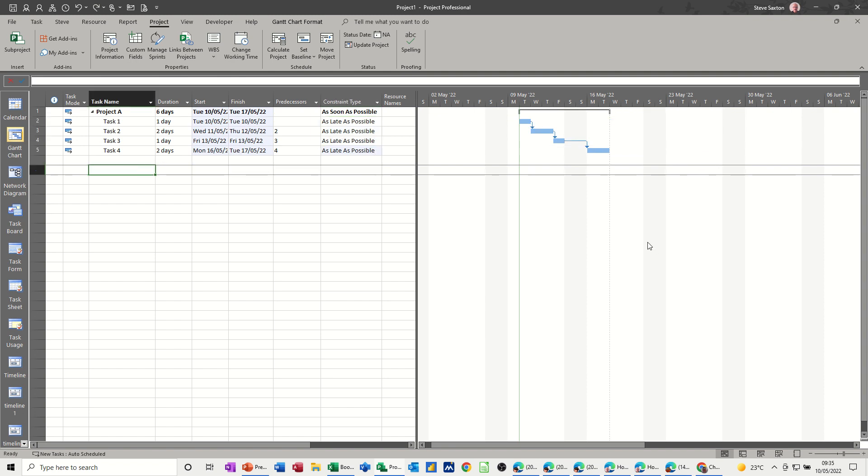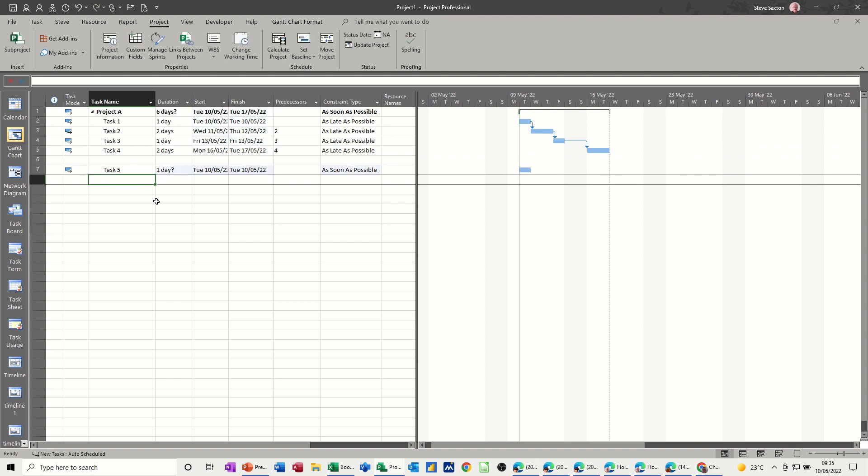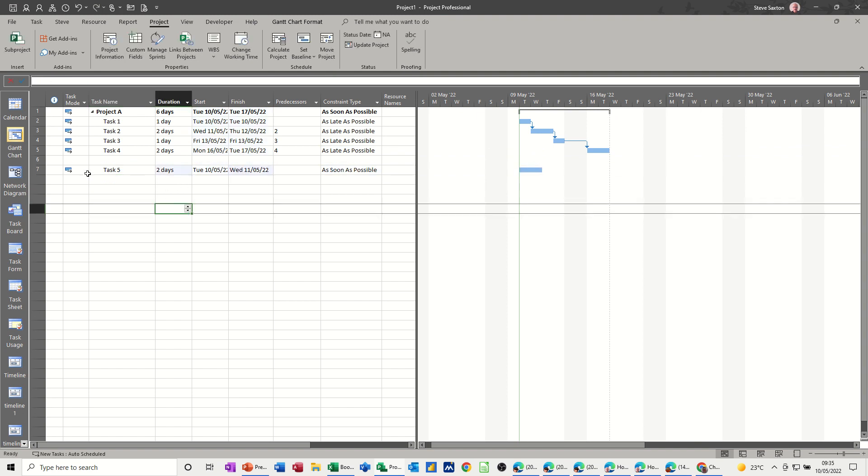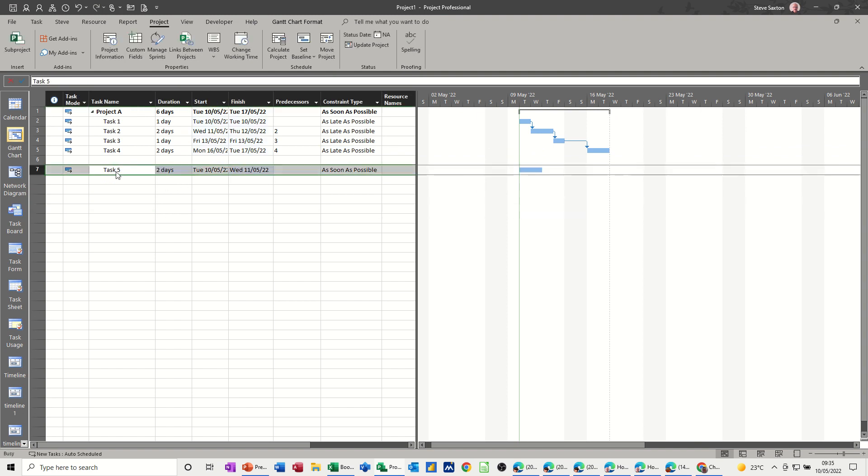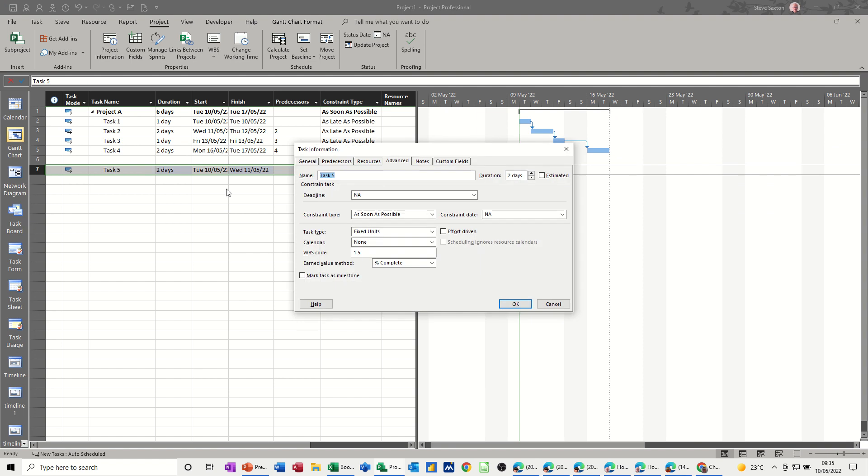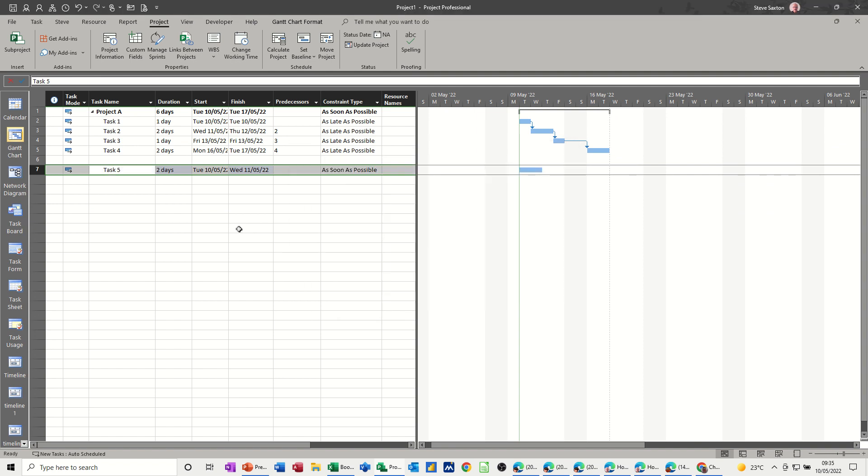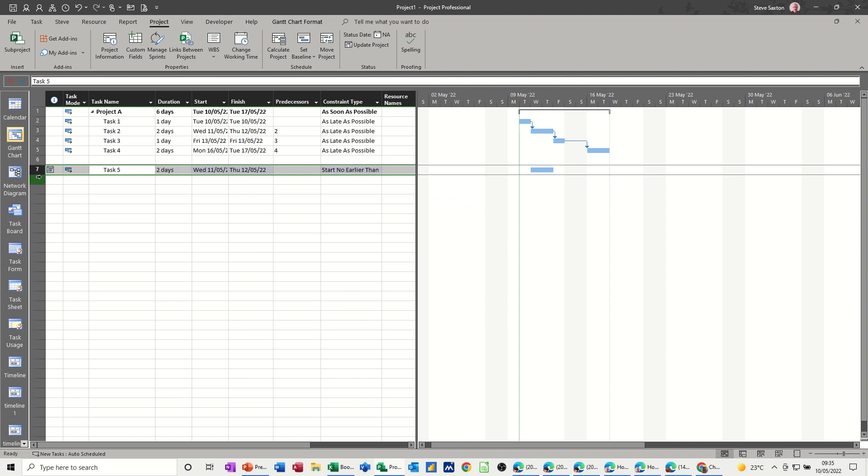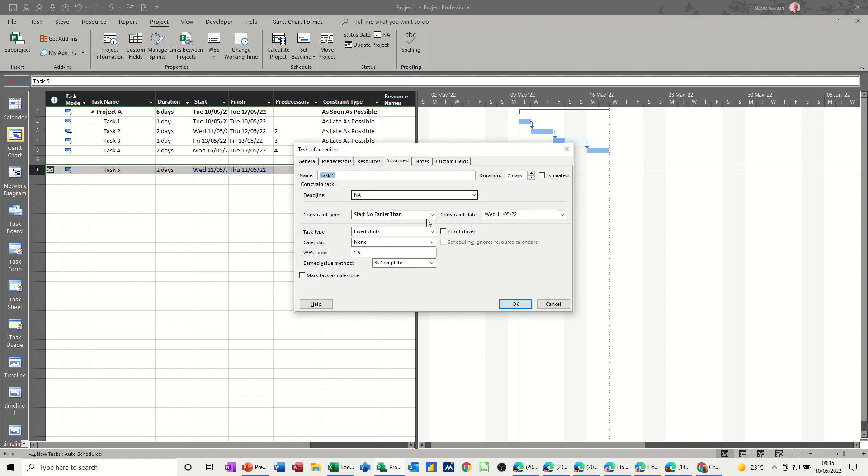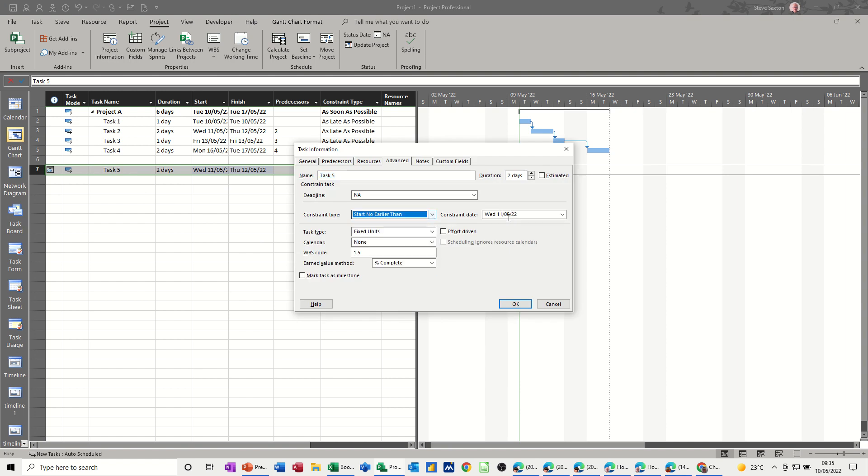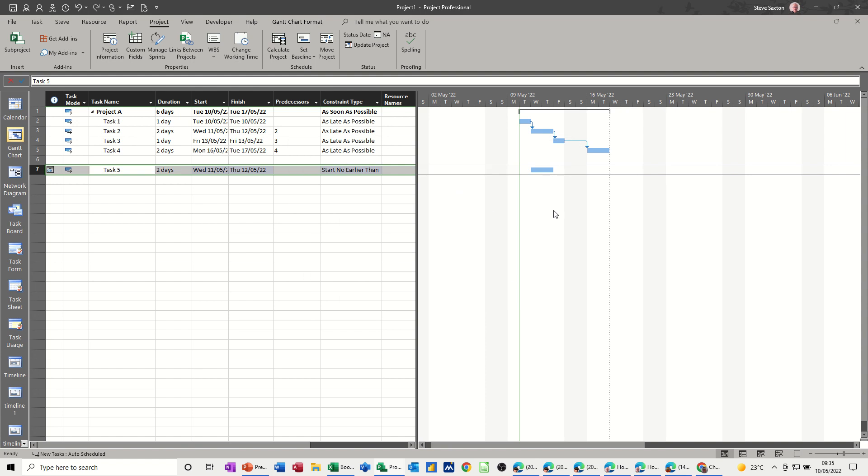If I put task 5 in there, just say that's a 2-day task. There's no constraint on that, that's default, if I just double-click into it, it's as soon as possible. As soon as I start messing about with this on the Gantt chart, it puts a constraint on, starting earlier than in this case. And that's just a representation of what's in here. Because I've moved it, and I physically give it a date by moving it. So that's now put a constraint on. So you have to be careful when you're moving these tasks.